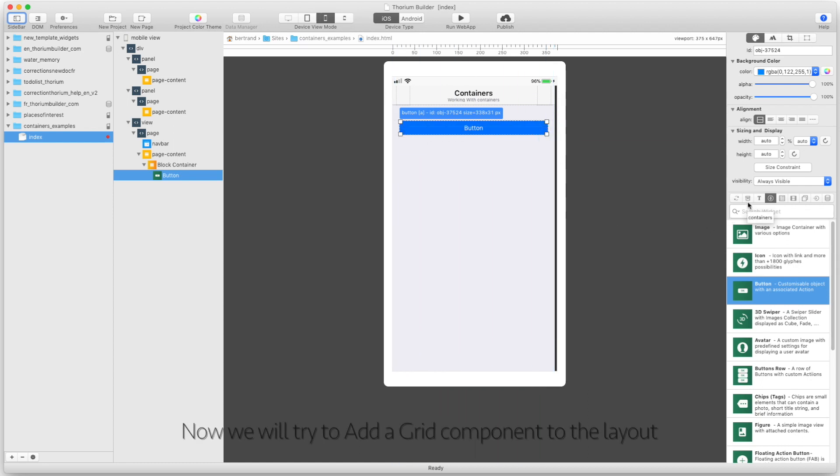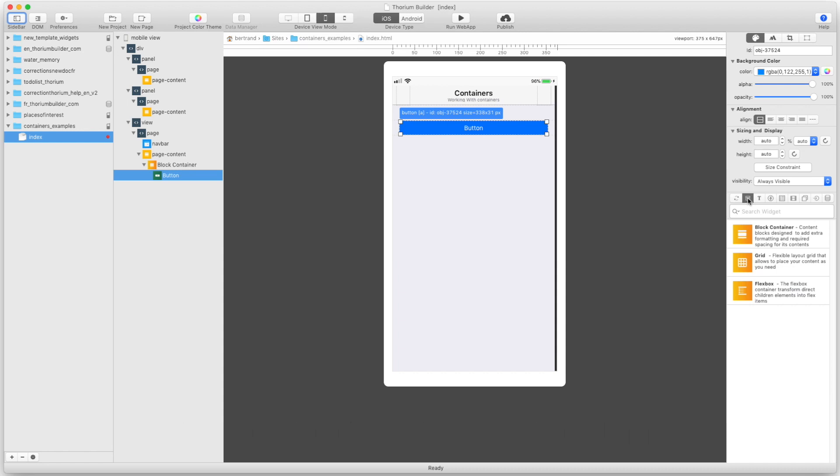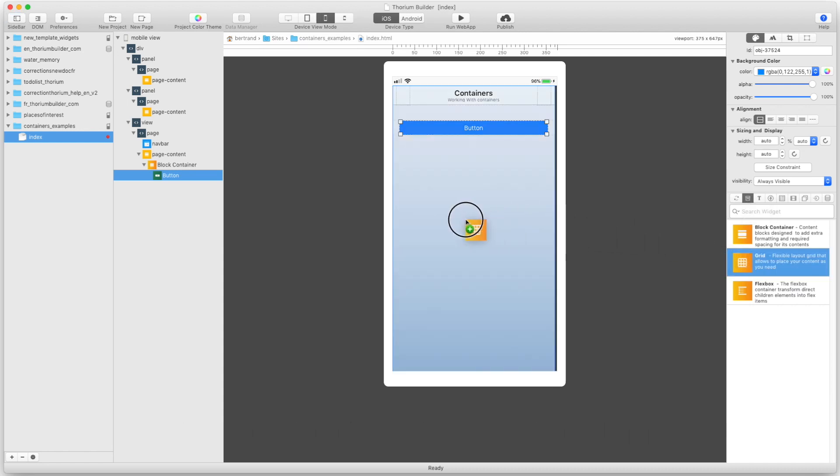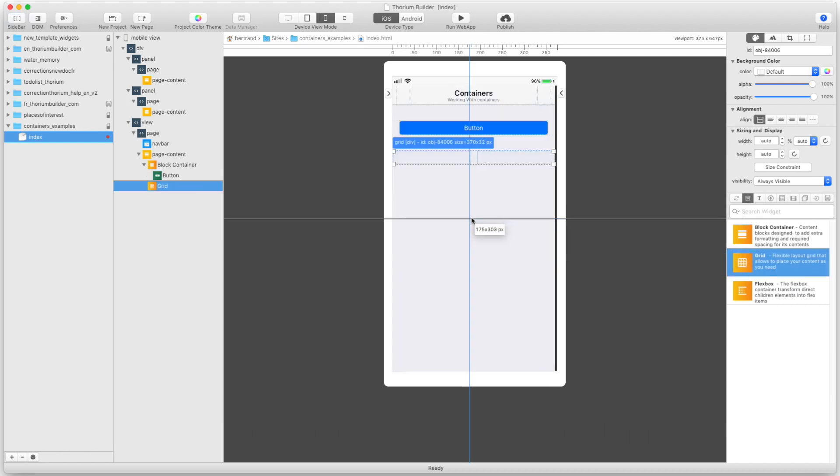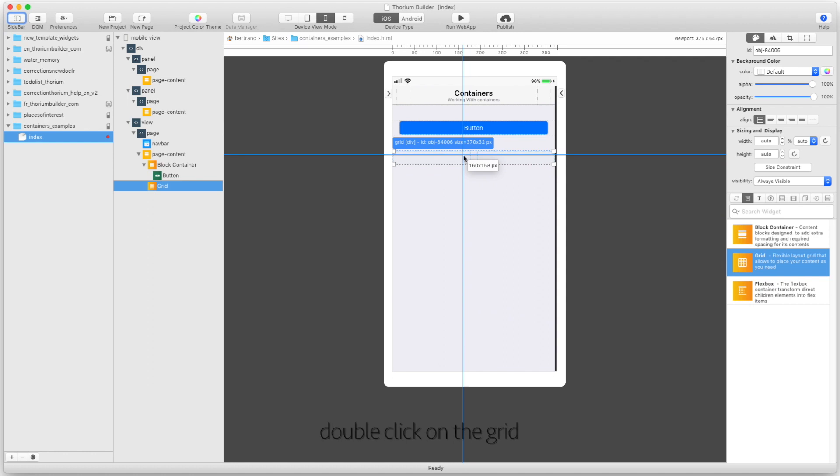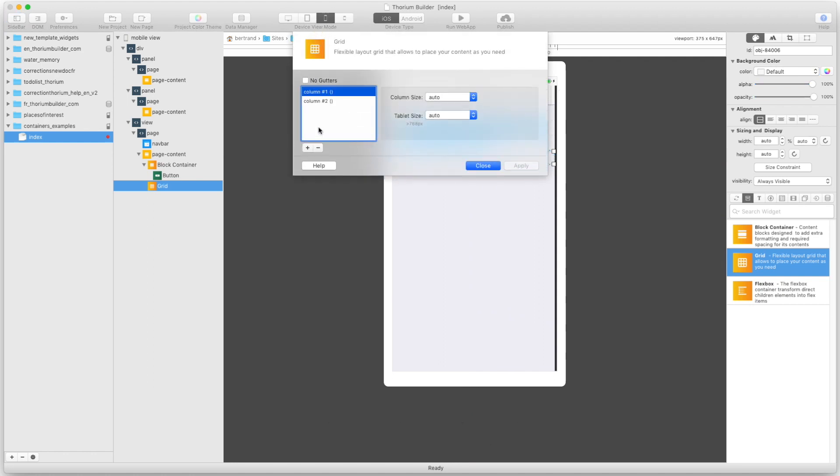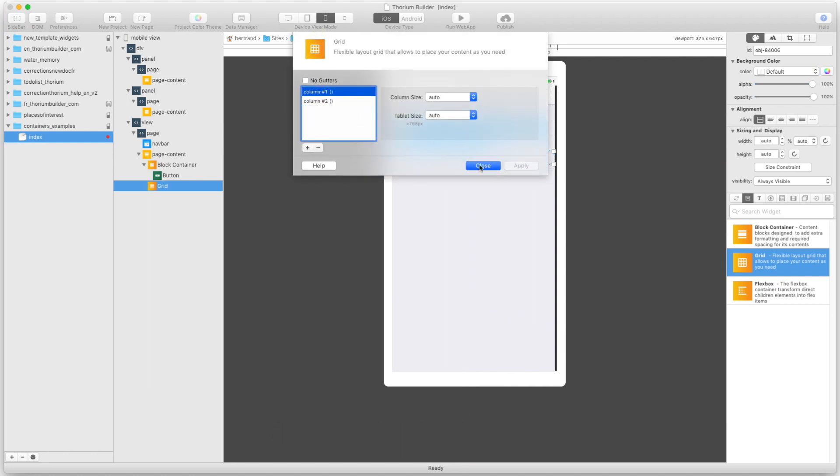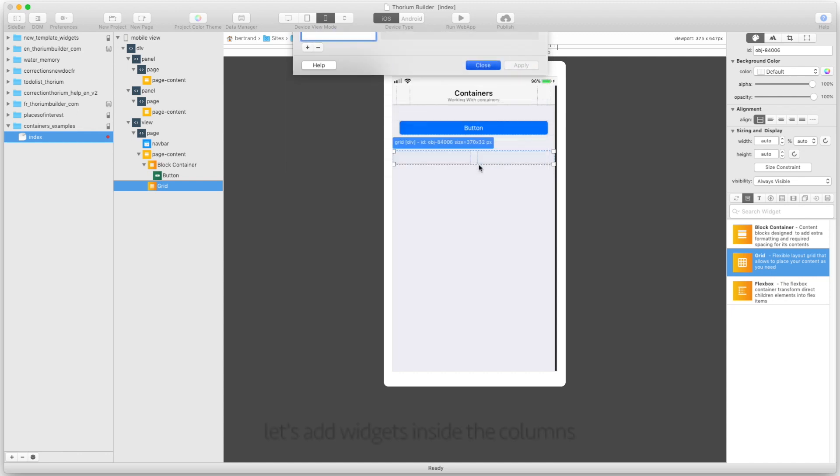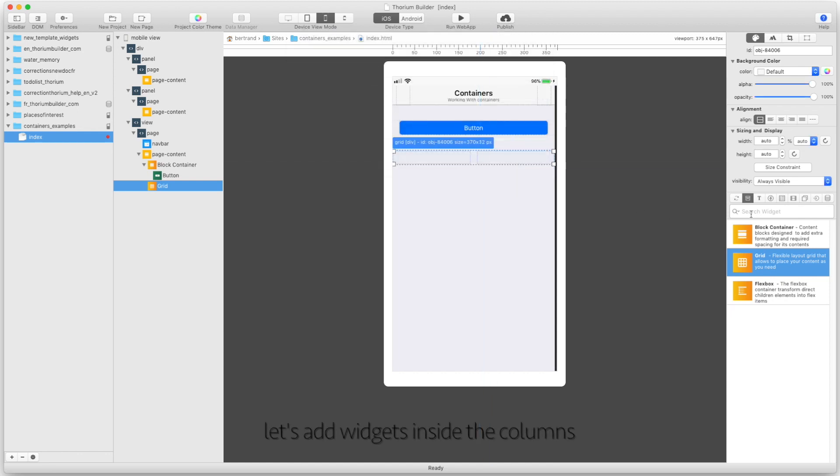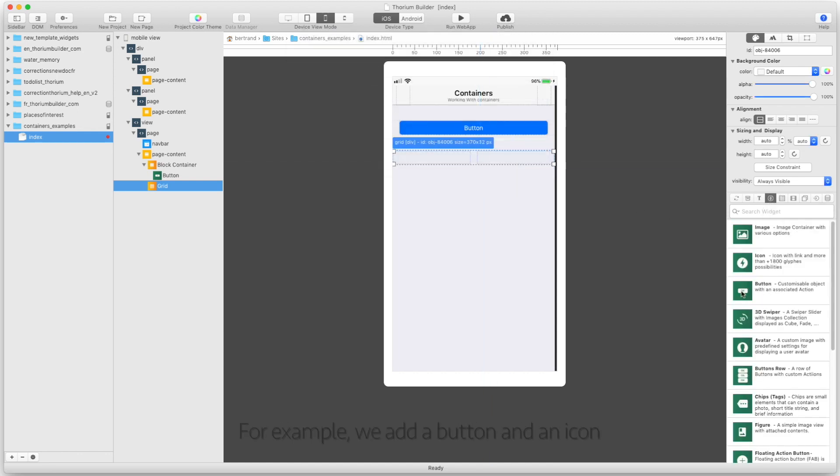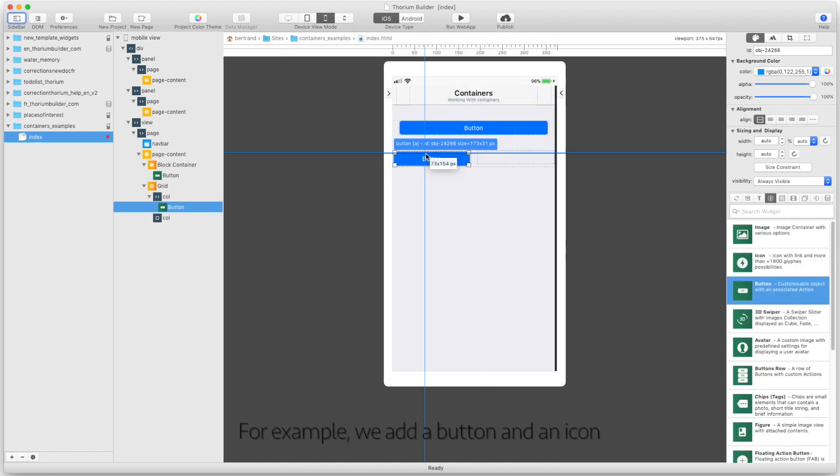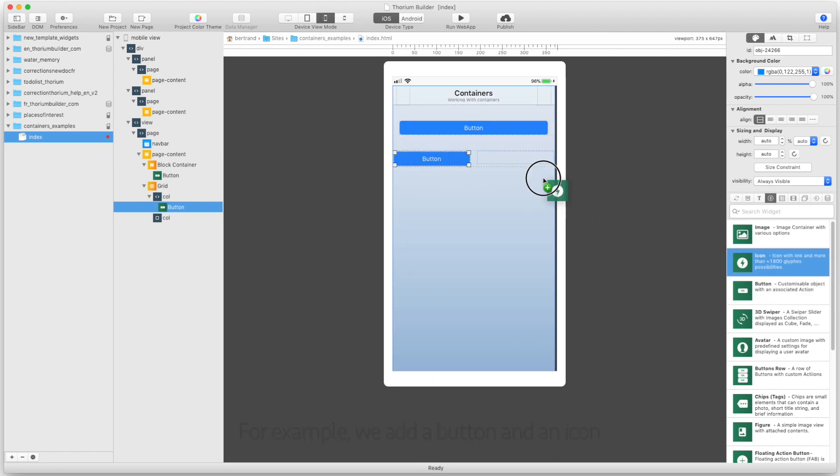We will try to add a grid component to the layout. Double click on the grid. By default, the grid has two columns. Let's add widgets inside the columns. For example, we add a button and an icon.